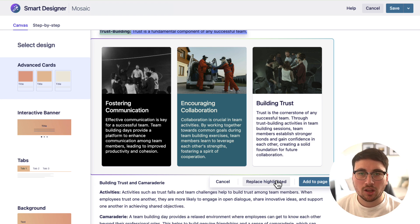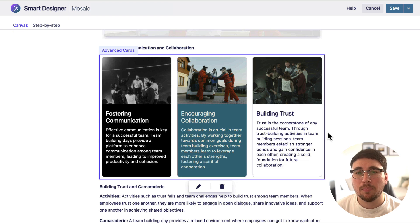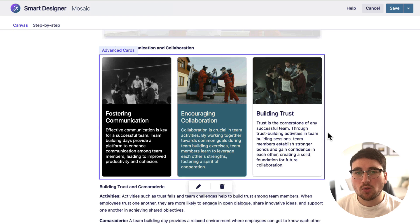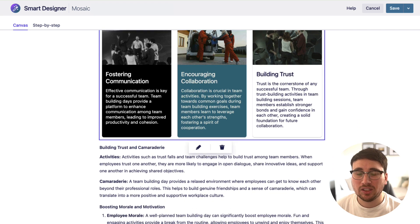I'm going to stick with Advanced Cards for this one. I like it so much I'm just going to replace the original text — but you don't have to do that. Like I did last time, I just added it to the page without replacing the original text I highlighted. So it's already looking so much better and it's taking me like two seconds.